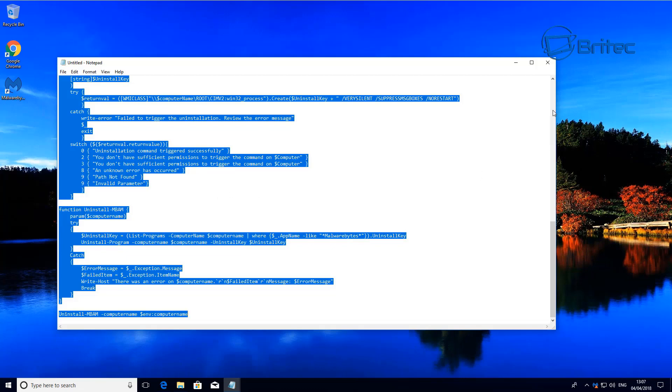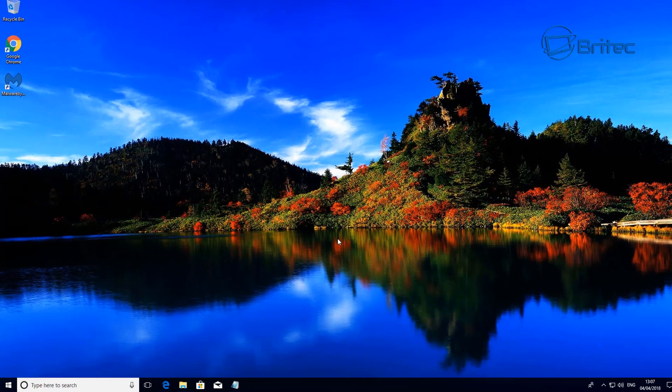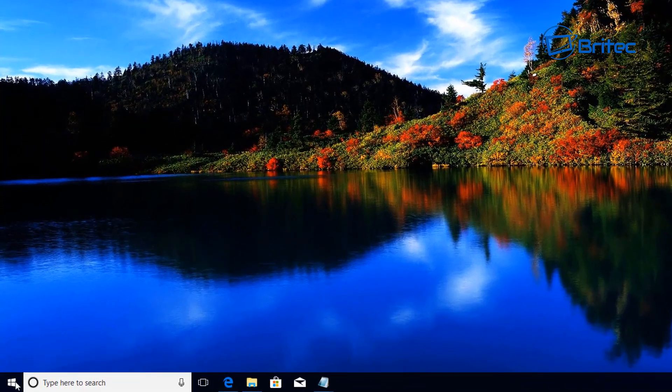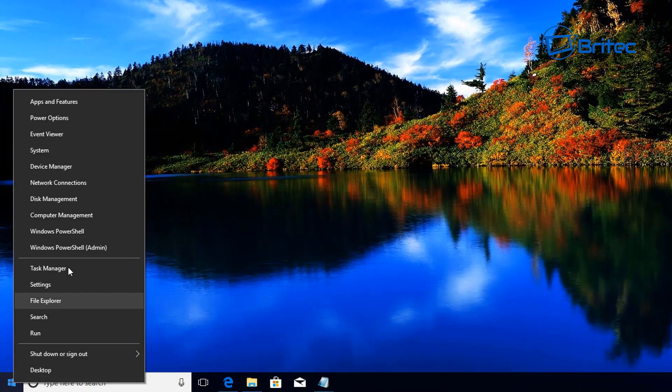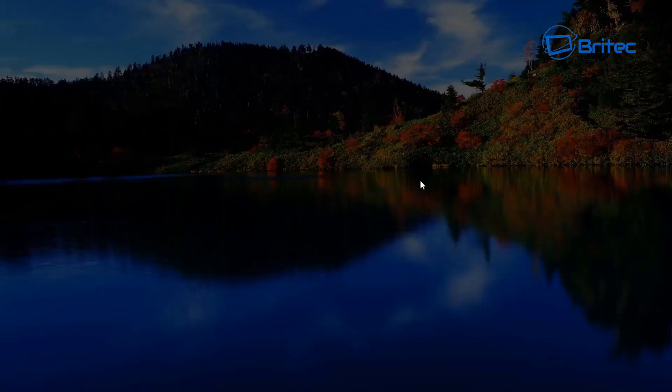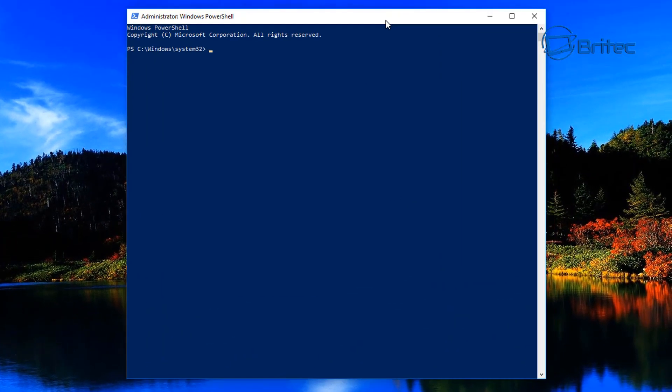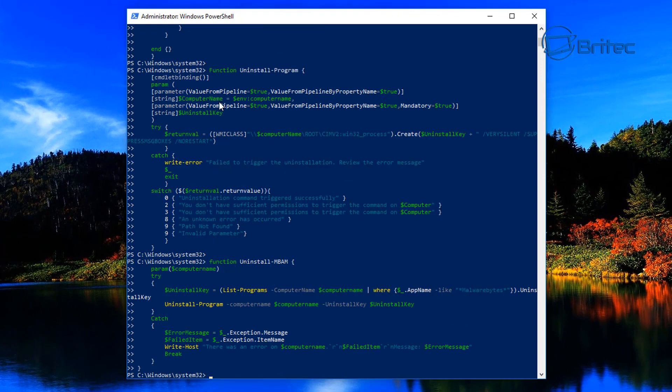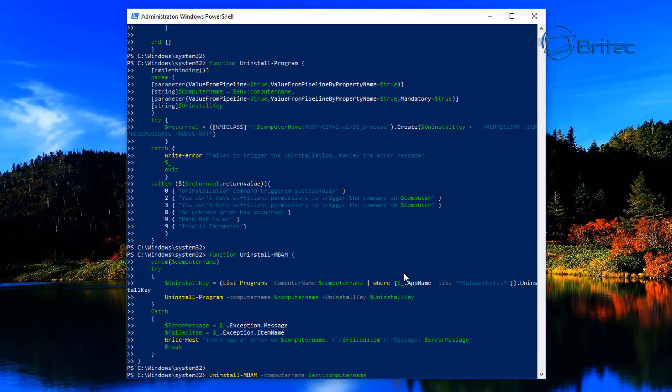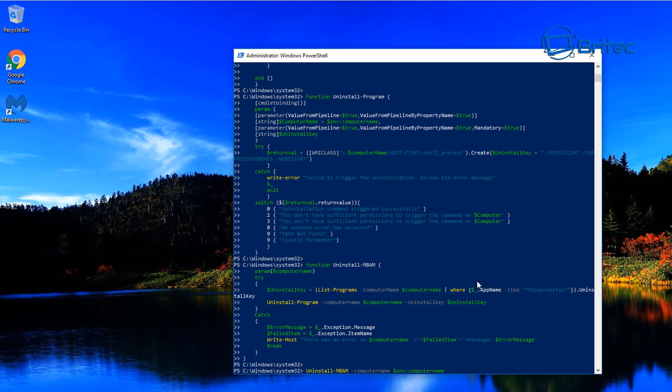I'm just going to go in here again, open up the Windows PowerShell with administrator rights here, say yes to the user account control, and then we're just going to right-click and that will automatically paste in there. You can see here it's going to uninstall that very quickly.